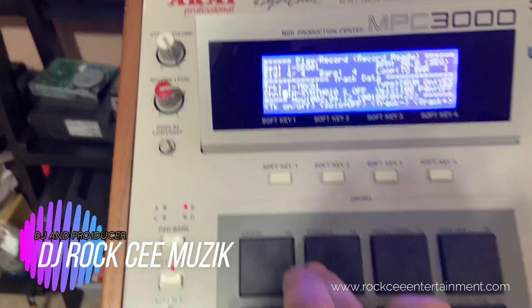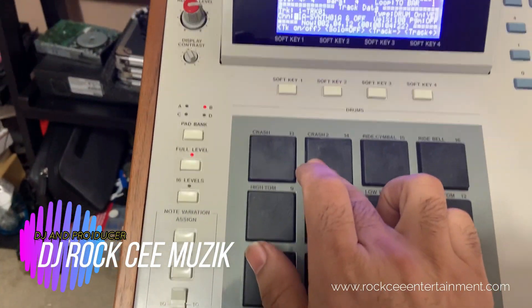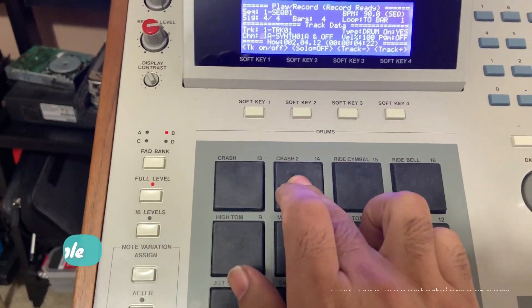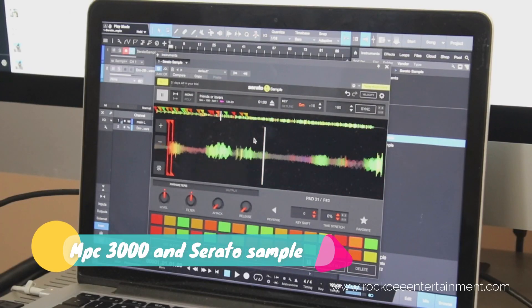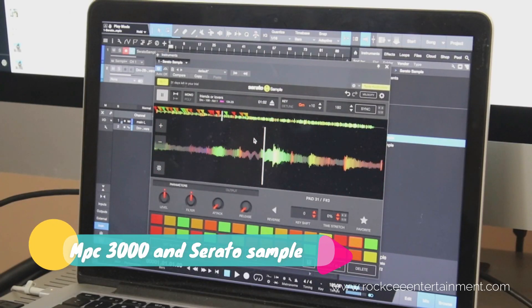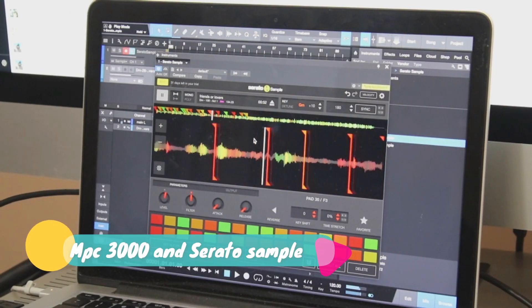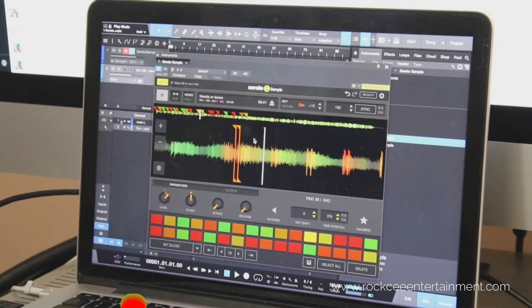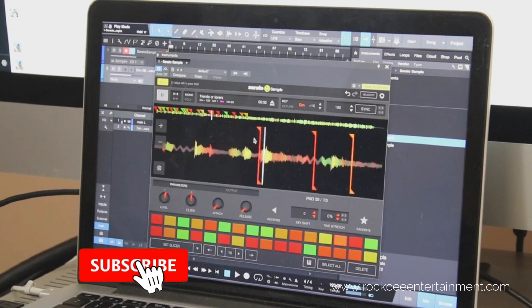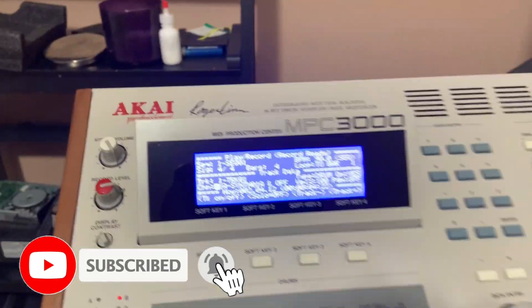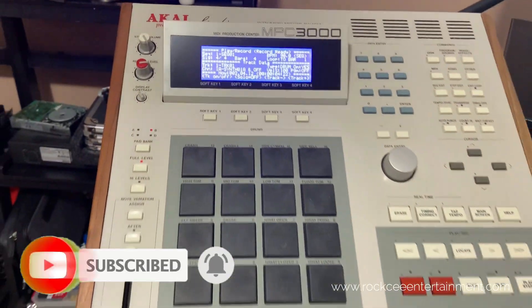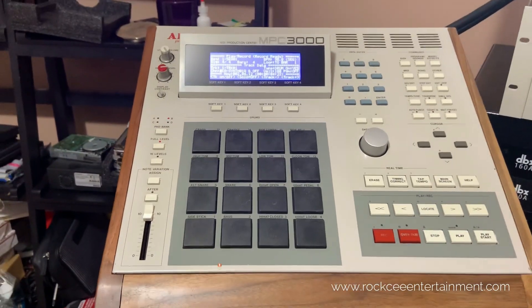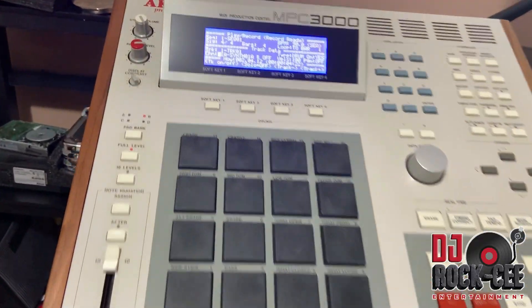So right now I'm controlling Serato Sample with my MPC 3000.